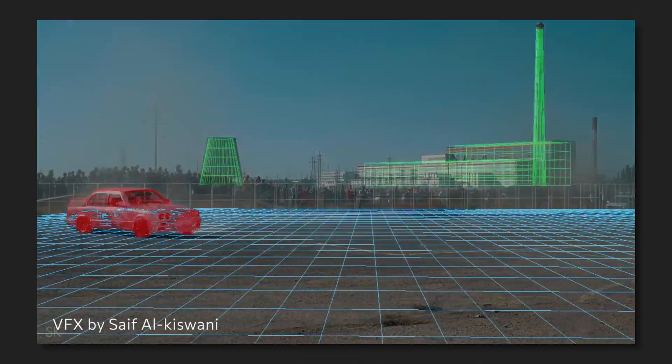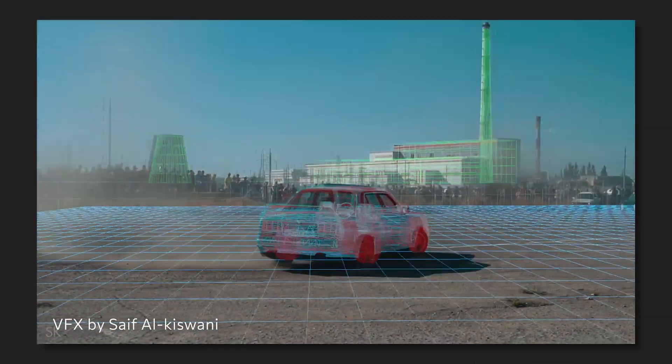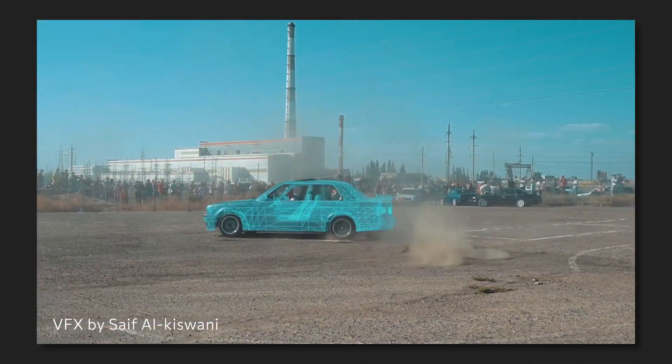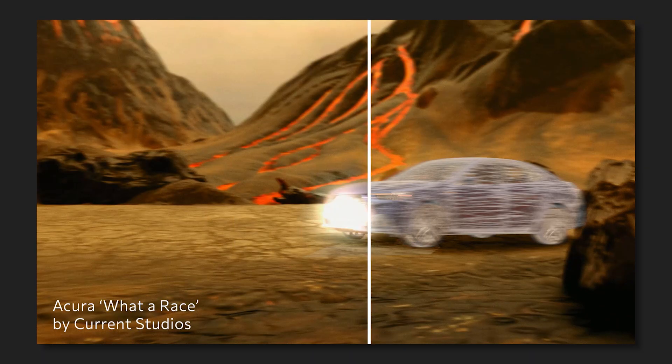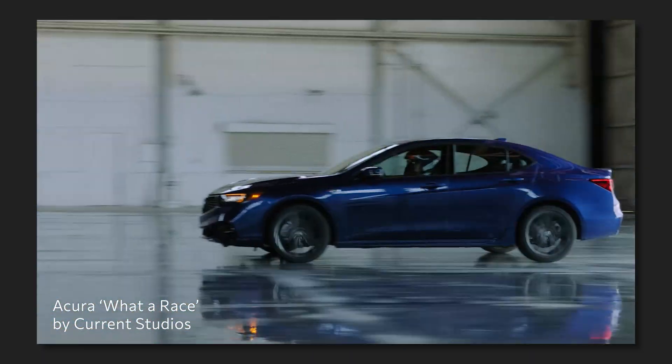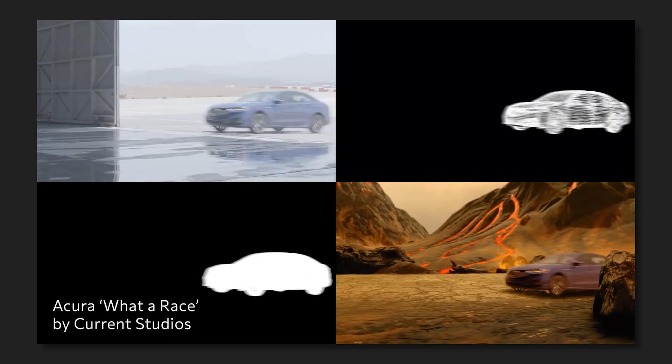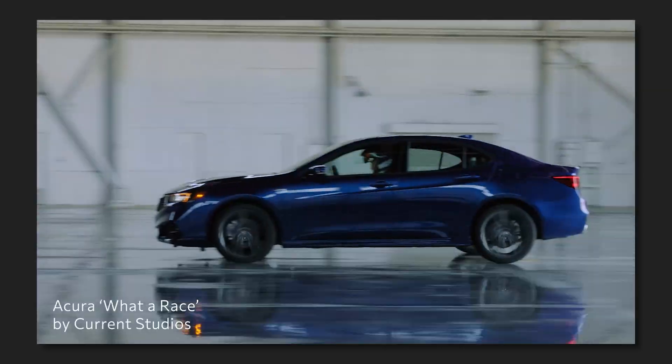But what is geometry based object tracking in the first place? Essentially, it is about recreating the path and motion of an object we see in the video by aligning and matching geometry in one of the frames and then tracking it throughout the footage.